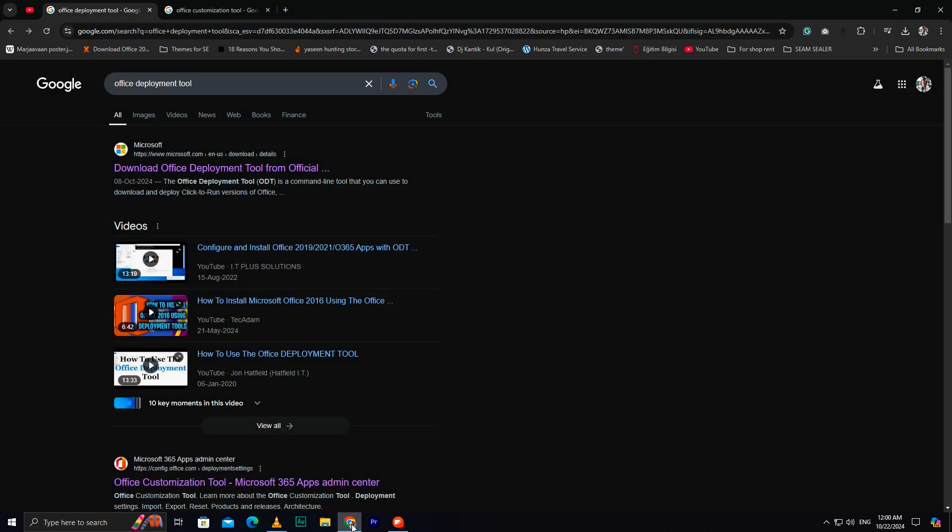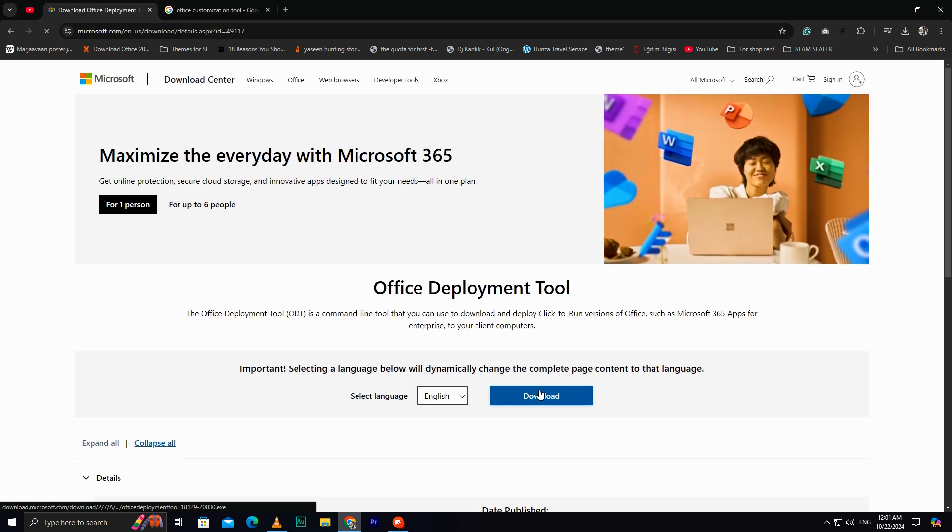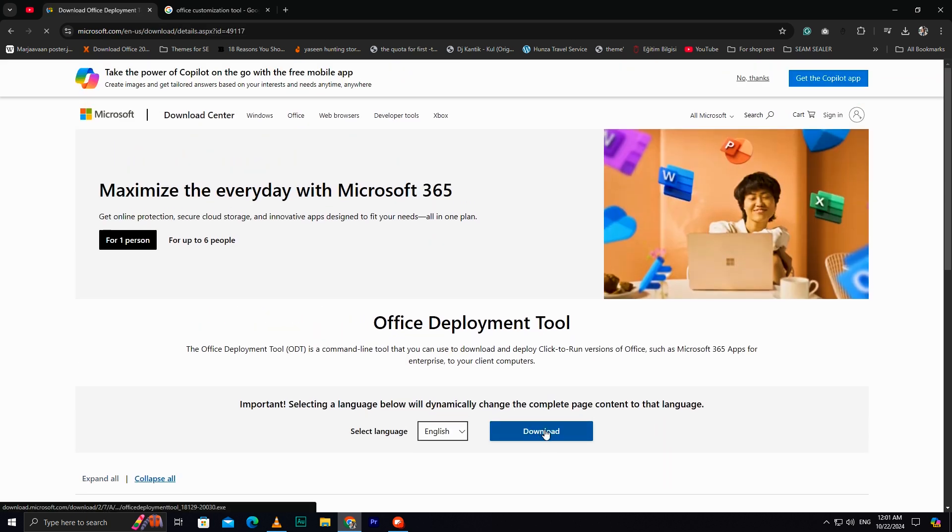First, open Google and search for the Office Deployment Tool. Click on the official link to download it.